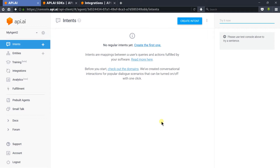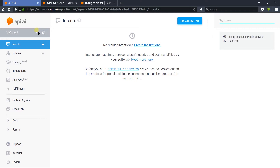I am already signed up with api.ai, so it was not asked again. I have already given those permissions, so I am redirected to the dashboard. Now we need to create the agent. We will create our first agent in the next session.